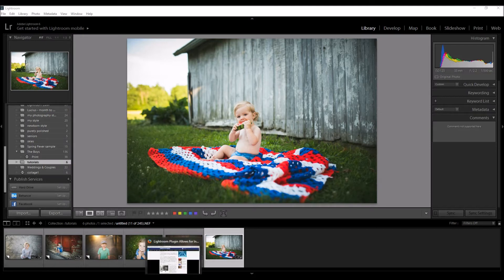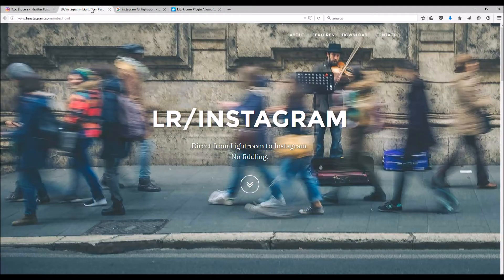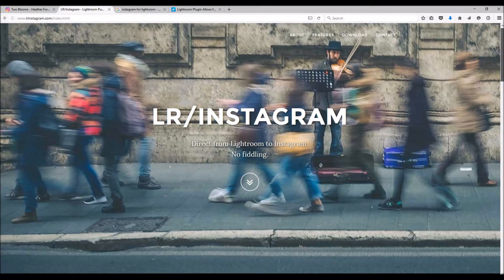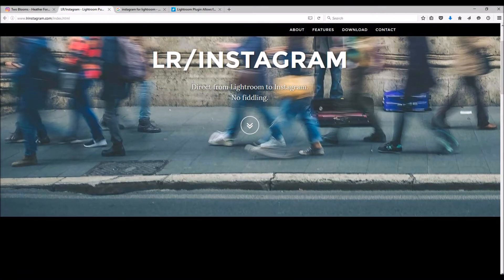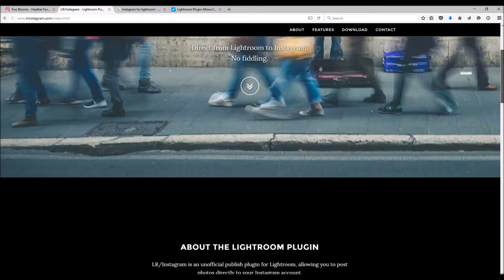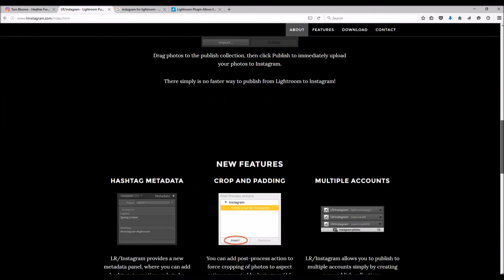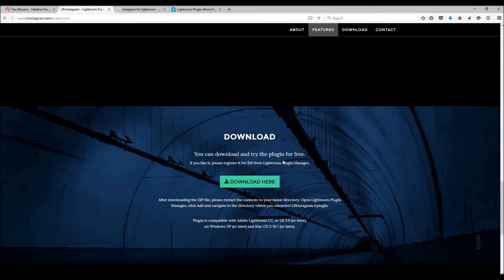So go ahead and go online — the plugin is called LRInstagram.com. Come down here, scroll down, and you can go ahead and download it for free.